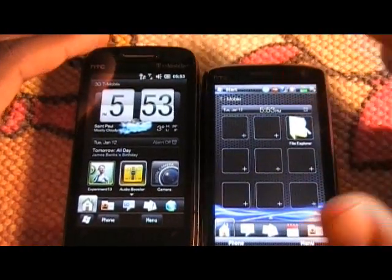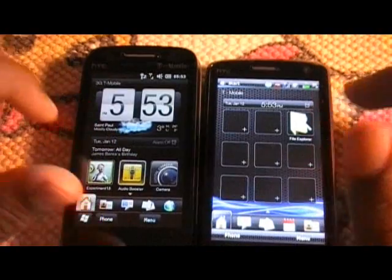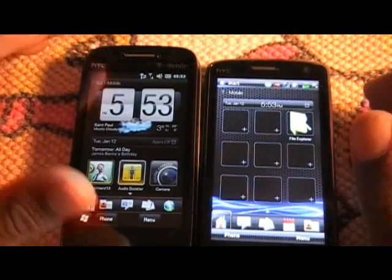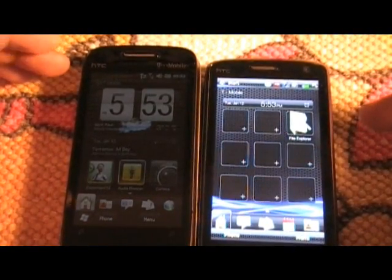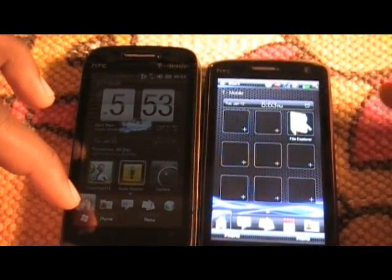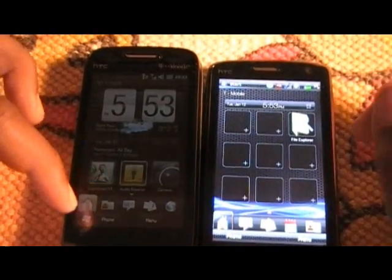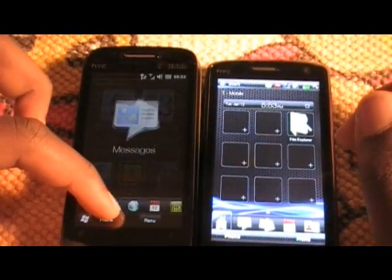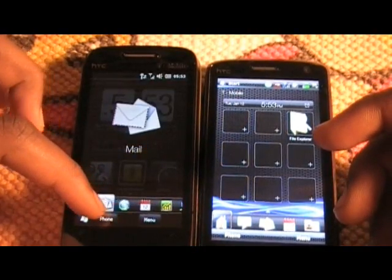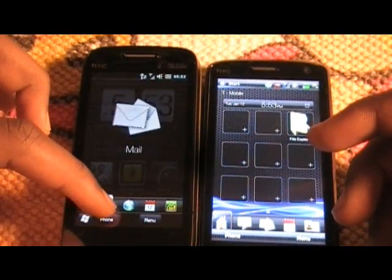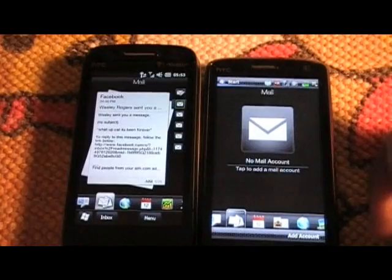Hi everyone, this is Wayne from mobilewaresnews.com and I'm here to show you the new threaded email demo that I have on my phone. It's with the new leaked ROM from Windows Mobile and it comes with all the new leaks. I think it looks very nice, so let me just get into the demo.